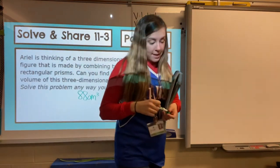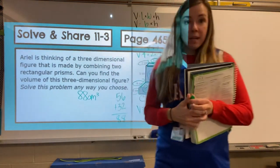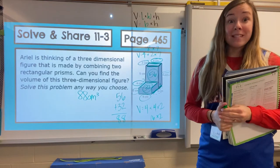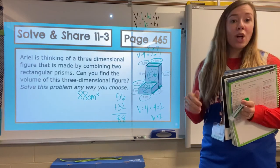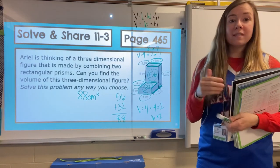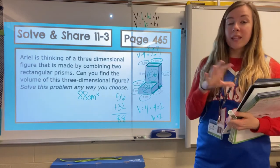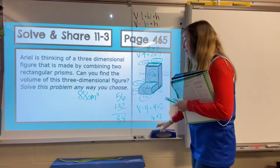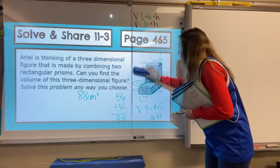Lots of steps today. I know it's going to be a little bit more challenging, but you guys can do it if we go slow, ask questions, and really think about drawing it out and making sure we're labeling everything.